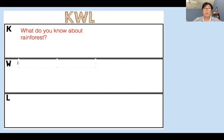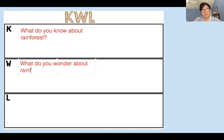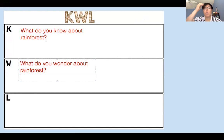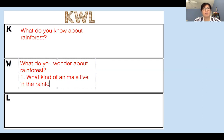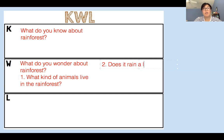For W, these are questions you have about rainforests — what do you wonder? I want you to try to ask at least five questions. For example, question one: what kind of animals live in the rainforest? Another question you can ask is: does it rain a lot in the rainforest? Try to write at least five questions.